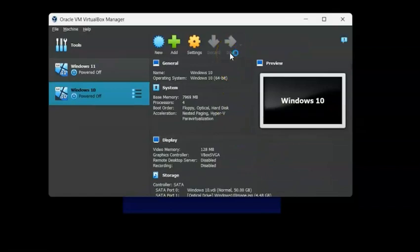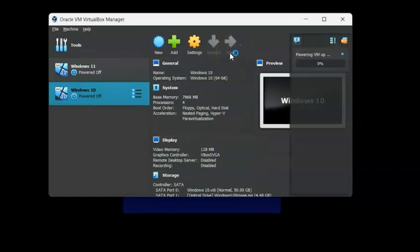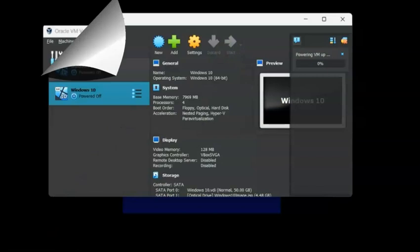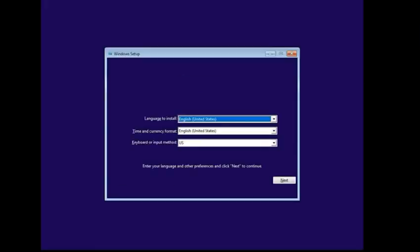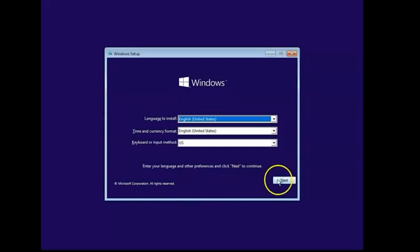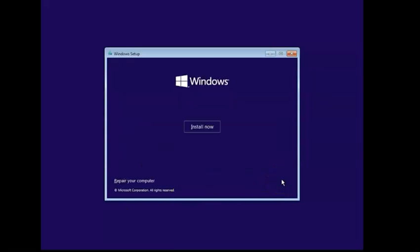That's the minimum for a virtual machine or the installation requirement for Windows 10 really. Now you're just going to hit Start. And once it starts, it's kind of a slow process. You're going to go ahead and click Next here, then hit Install Now.